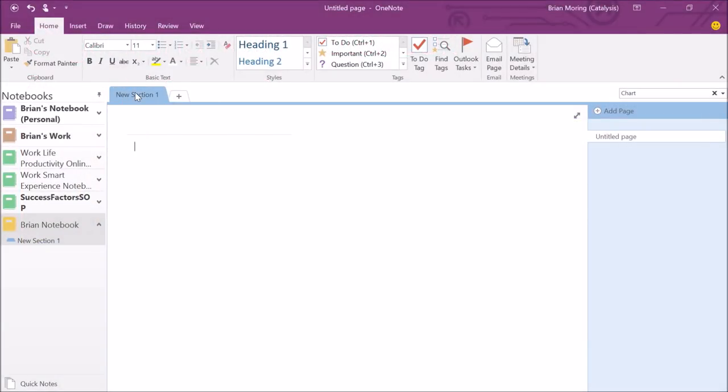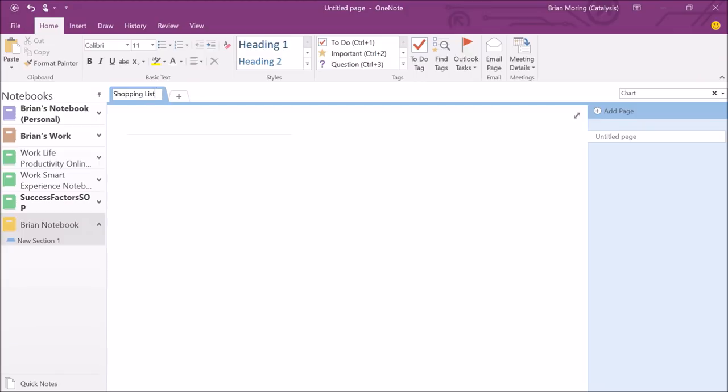What we want to do is rename these sections. We can double click on each one of these section titles. So in this case, new section one, I can rename this to shopping list. That's one section within our family notebook.